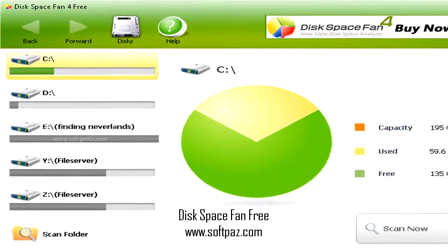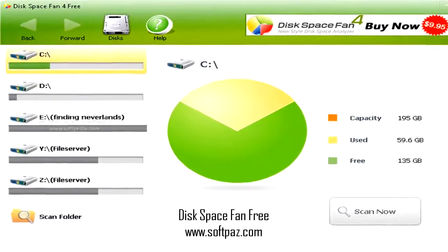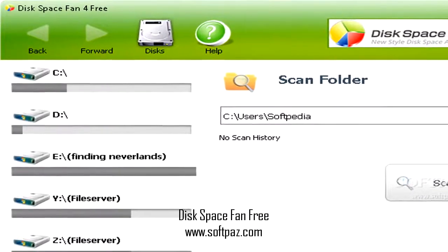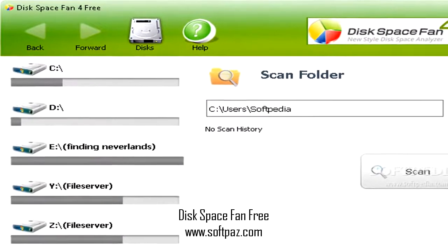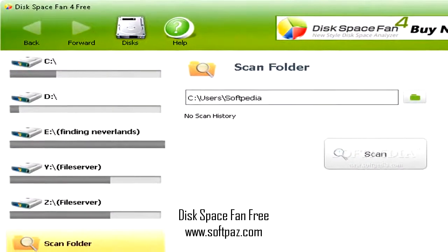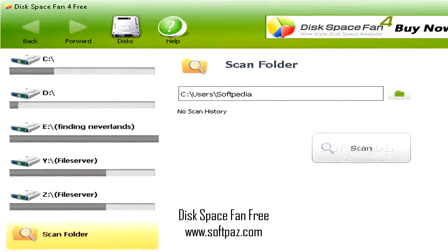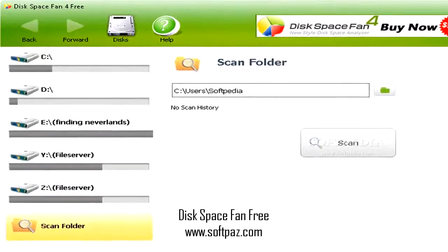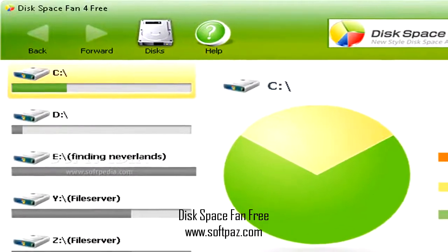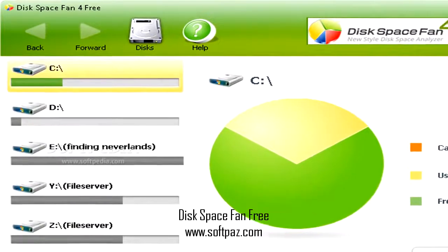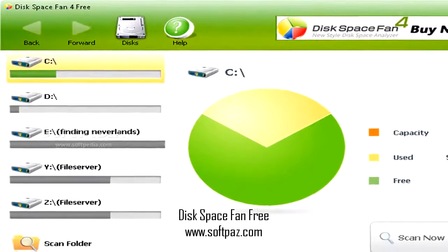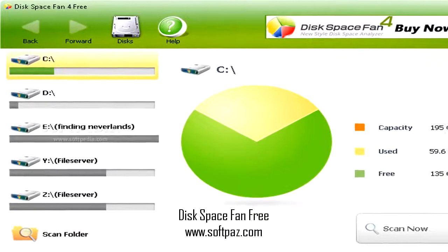Above you can see the screenshots of Disk Space Fan Free for Windows. With time, the hard drive gets overcrowded with files that take up a lot of space on the disks. Disk Space Fan Free is a useful tool that analyzes the system and looks for those files that you should probably delete.